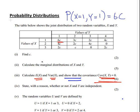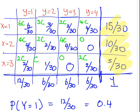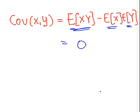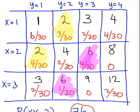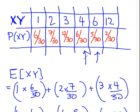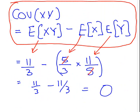In this presentation, we're going to continue with our probability distribution. We're down at number four, which asks whether or not X and Y are independent. They're not independent, but how do we know that for sure?